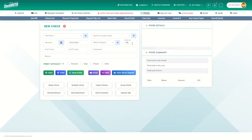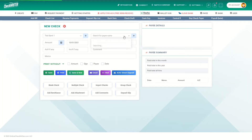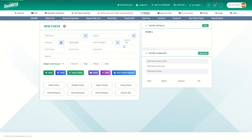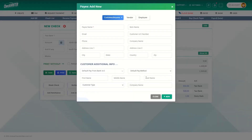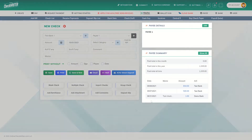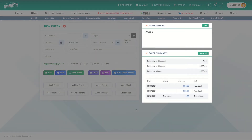If necessary, edit it by clicking on it. The same logic applies when choosing an existing payee or adding a new one. The payee details and the summary will be displayed above here.